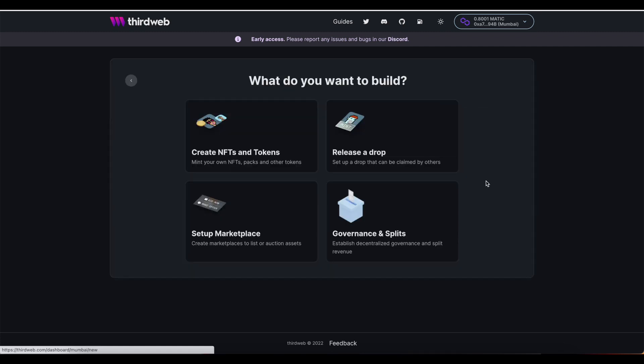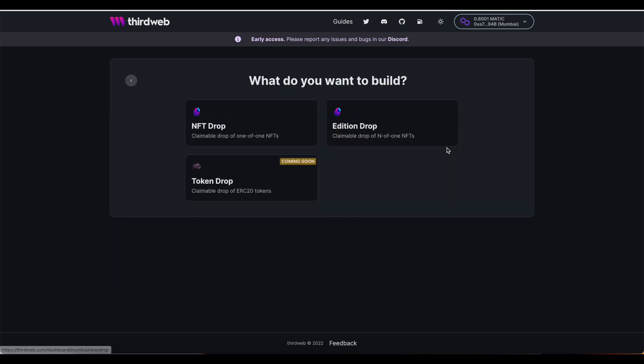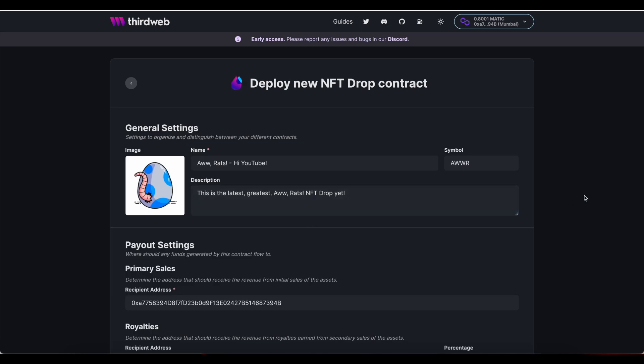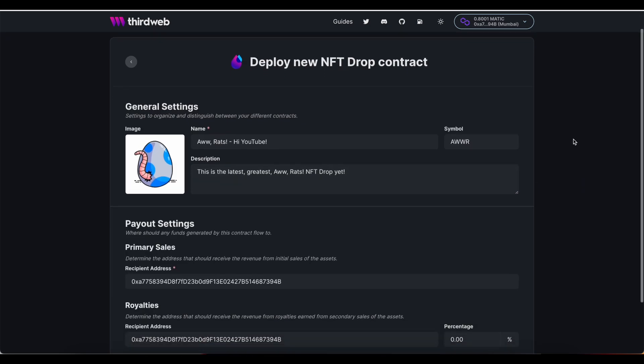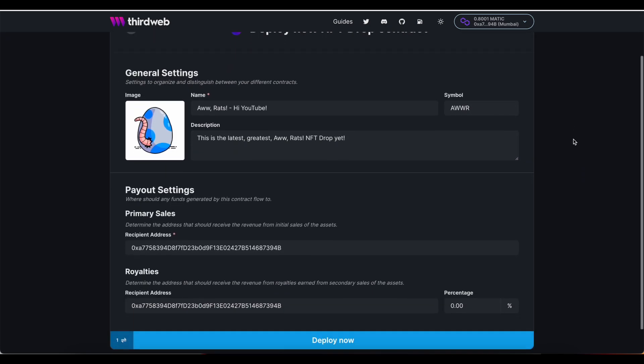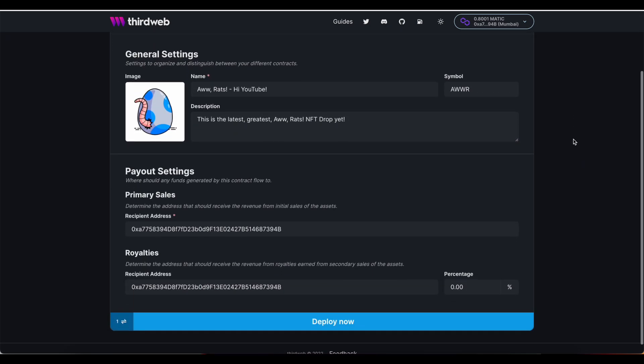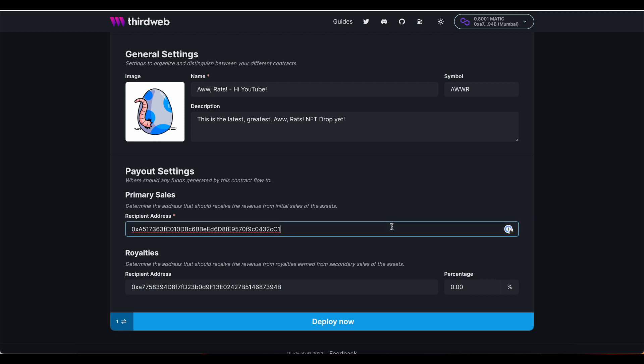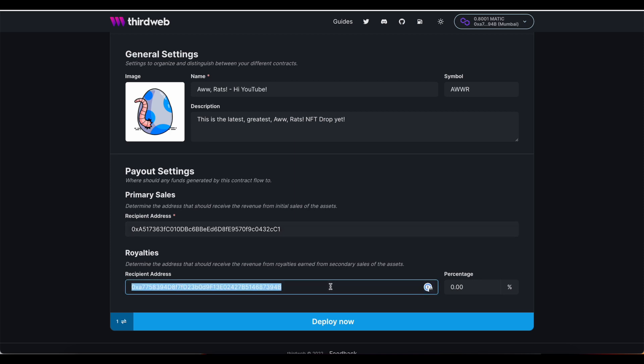You can either set this up for a brand new NFT drop or update the payout settings of an existing drop. And instead of letting the primary and secondary sales go right to my connected wallet, I'm now going to paste in the contract address from the split contract that we've set up.